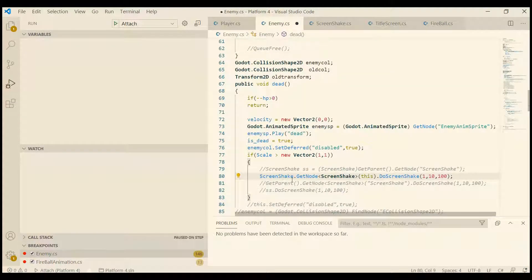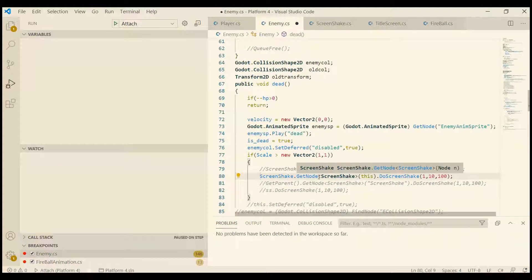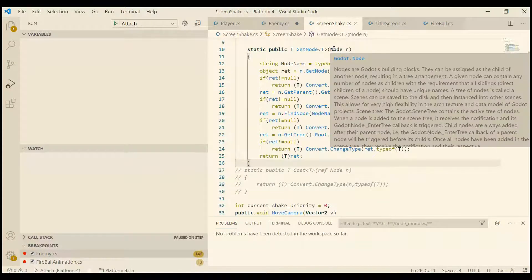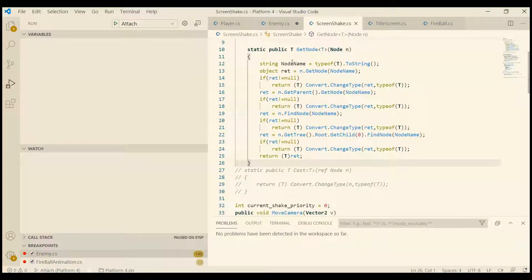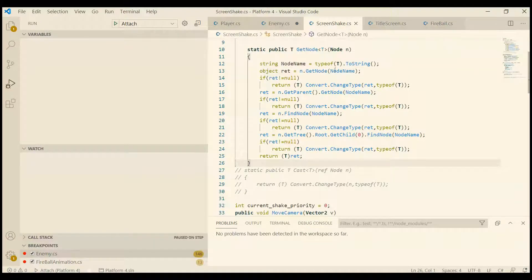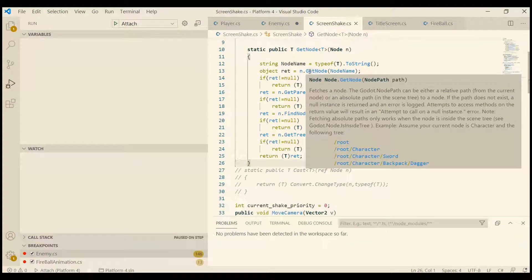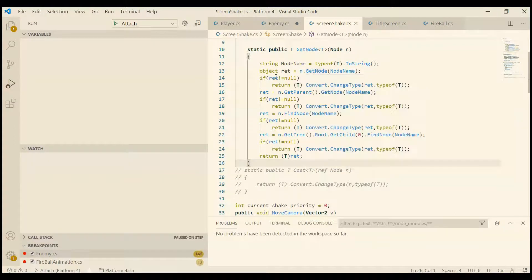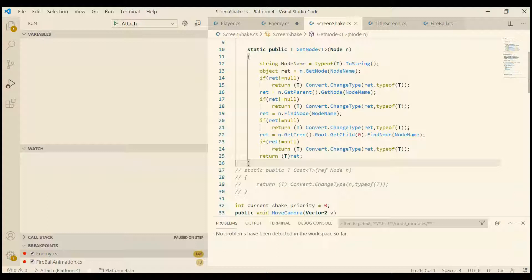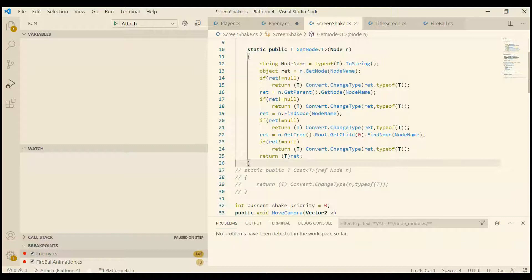Basically you call get_node and you enter any node that you want to start from. Here it figures out the node name and the first try is to just call get_node. If it returns nothing, that means it returns null, then continue on to the next. So in this case it's get_parent and then get_node, and then in the next...